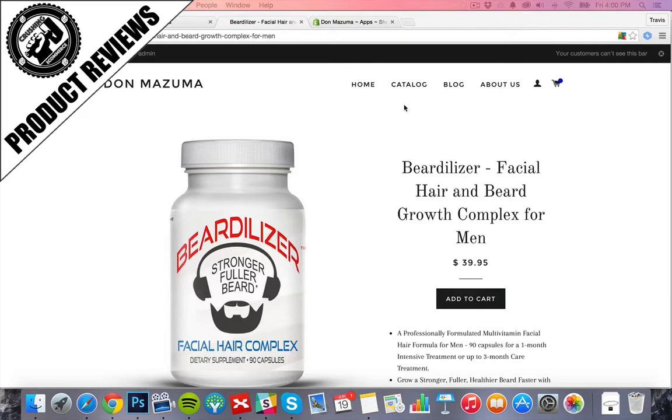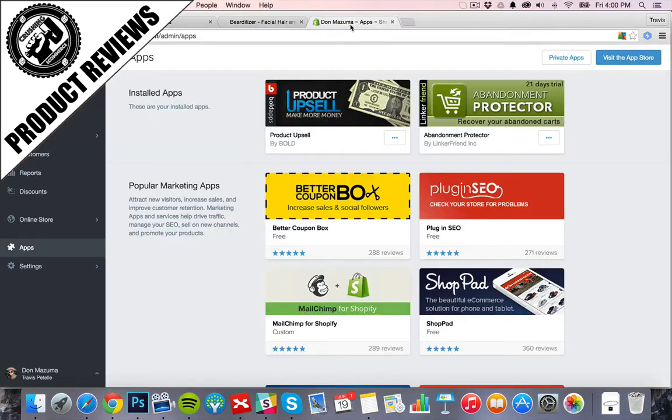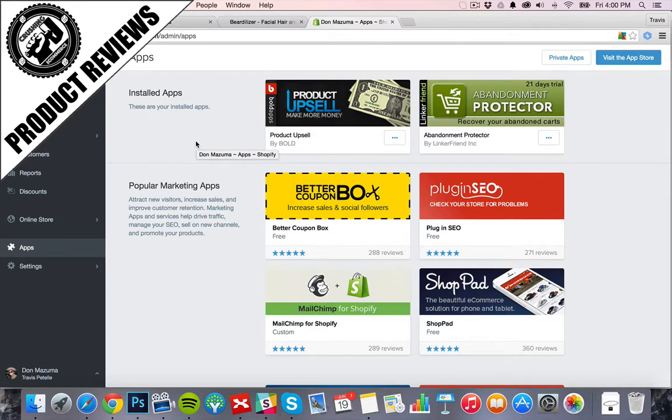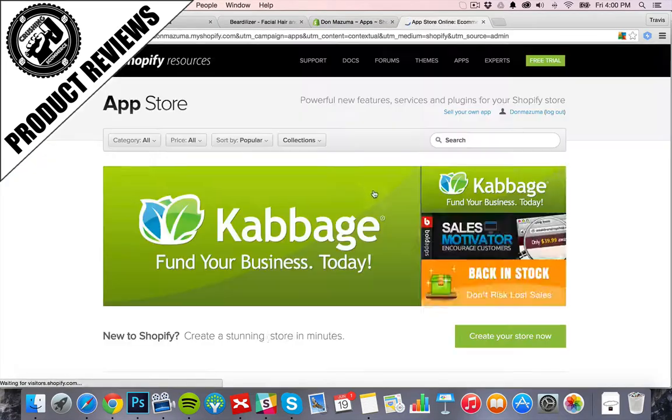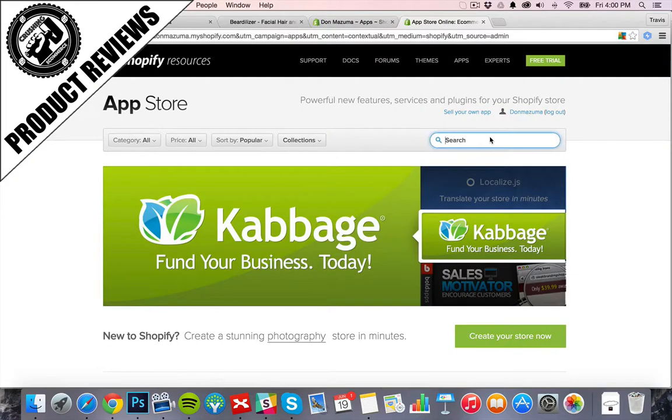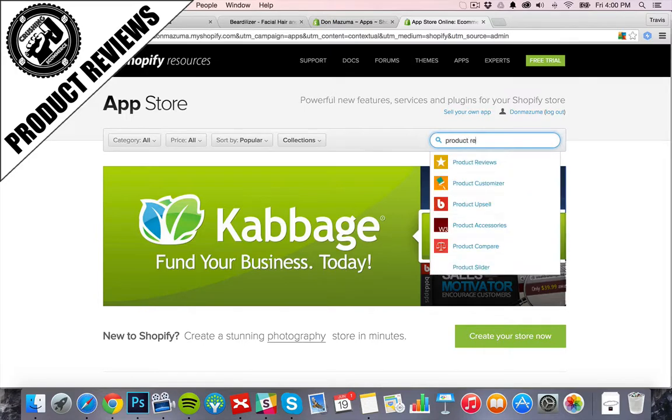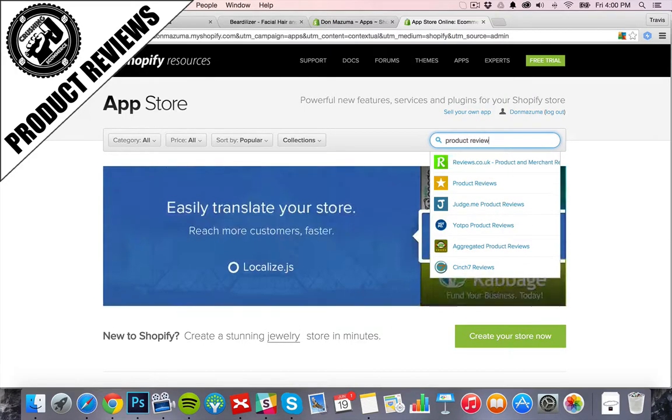Once again, Shopify has a ton of apps that you can use for this. This is another feature that you can easily have a Shopify developer add to your store as well. But there are some apps we can check out. Off the top of my head, I have no idea which one would be good so we're just going to go ahead and click product reviews.